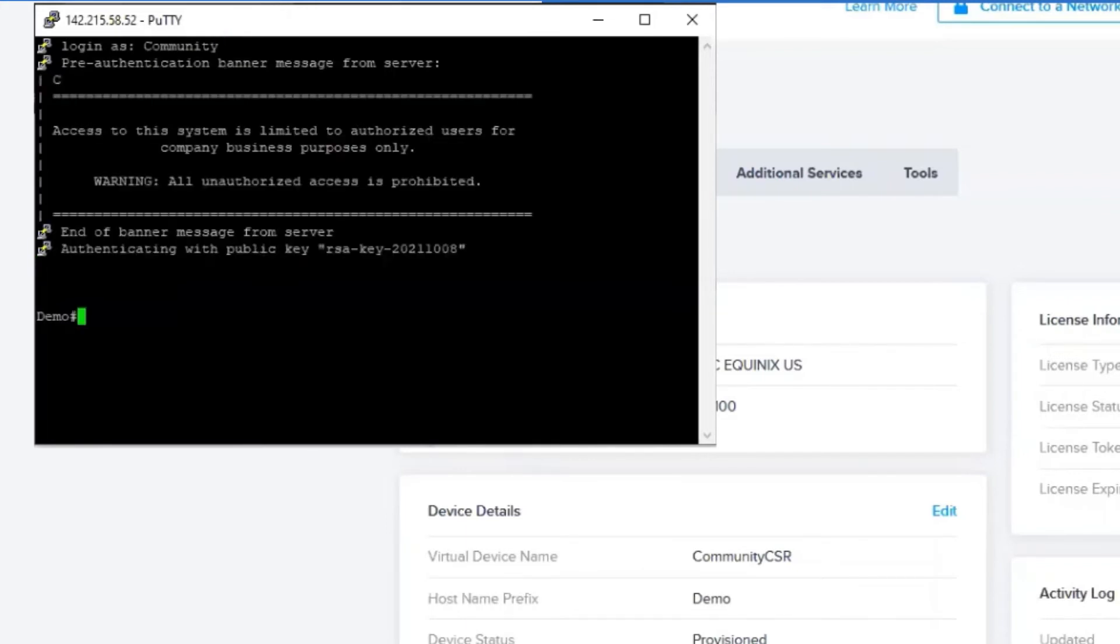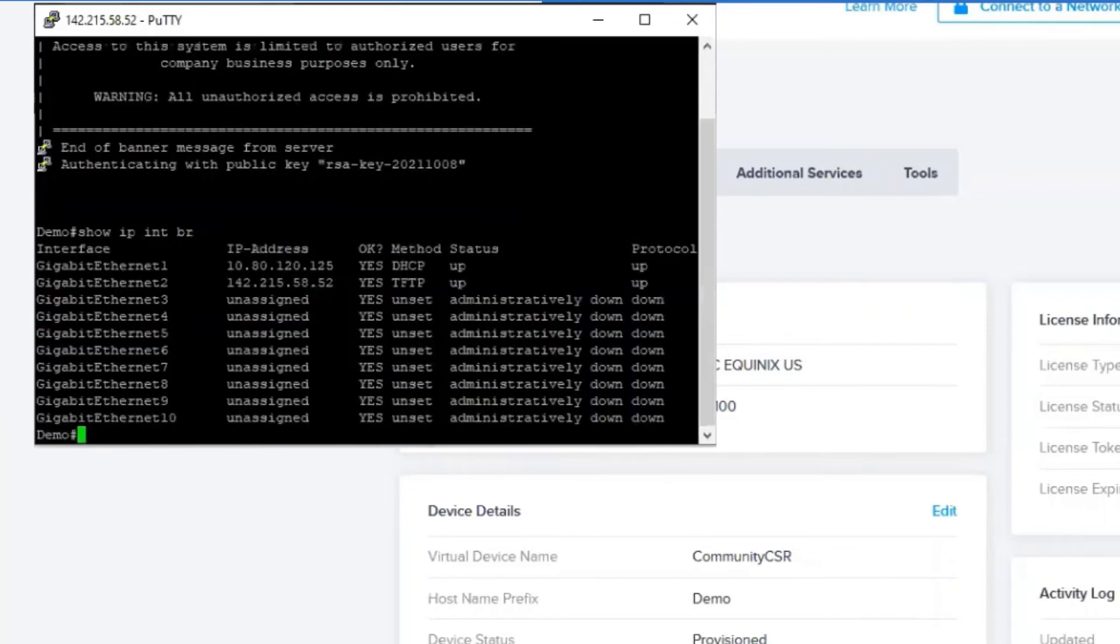Next, I'm going to type in show IP interface brief. I'm just curtailing that command. And there are our interfaces. Awesome.